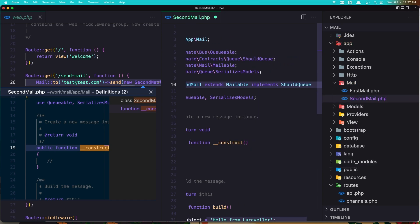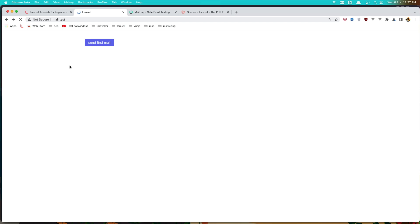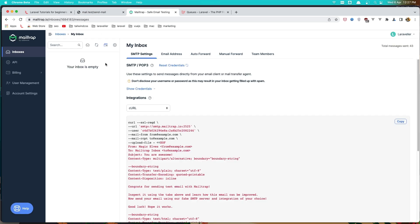With that saved, let's go back, refresh, and send the first mail. Notice how fast it is — it immediately goes to send mail. But if I come here and refresh, the mail is not coming, because we need to process the queue. Let's open the database in TablePlus.